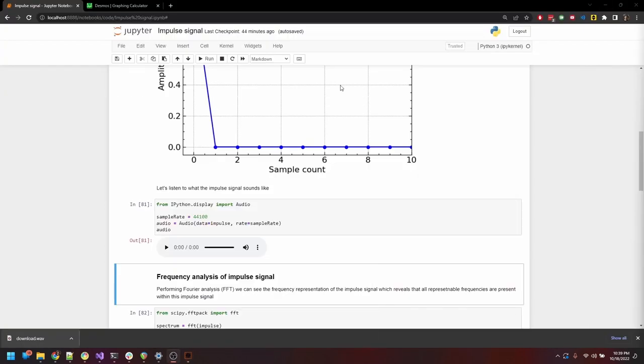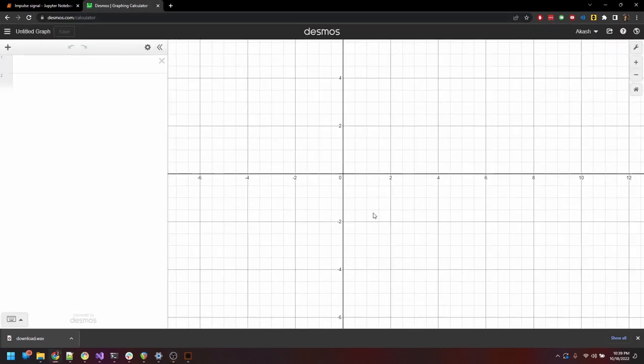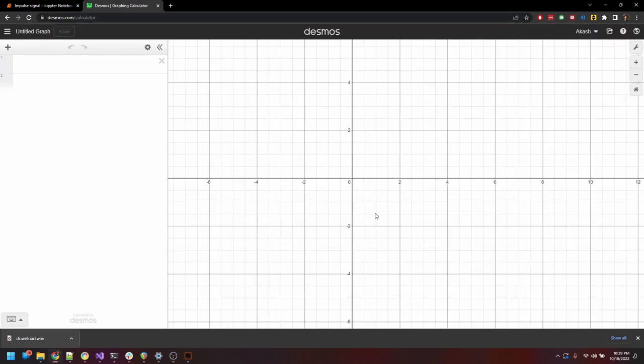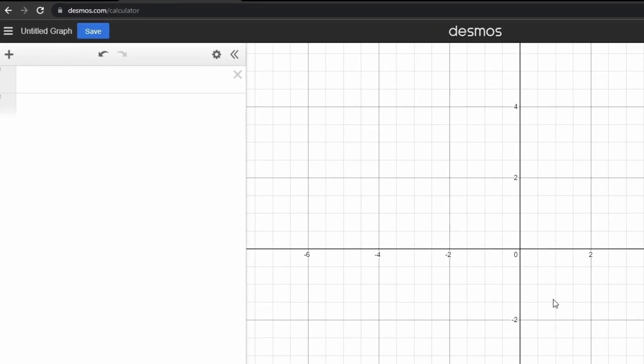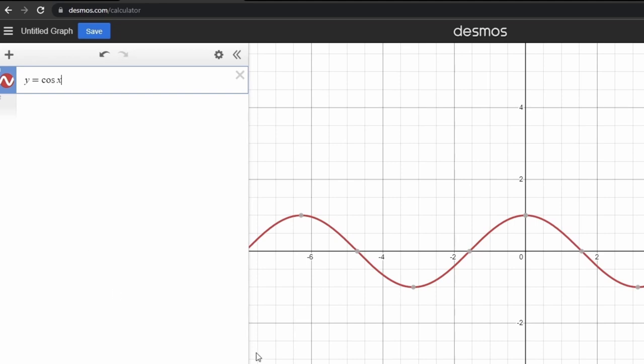Here's a demonstration that might help. I'll head over to the Desmos graphing calculator. And over here, let's plot a sinusoid. y equal to cos of x. The reason why I'm using the cosine function here is because its peak falls at x equal to 0. This is a sinusoid with a frequency of 1 unit.